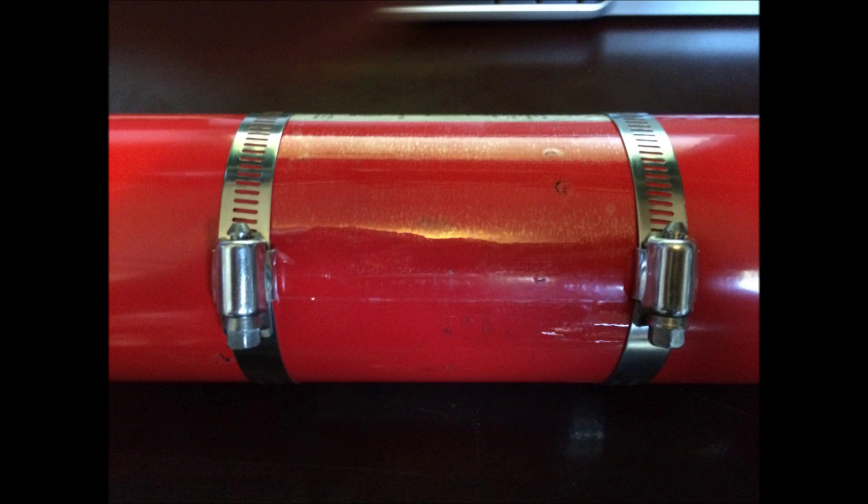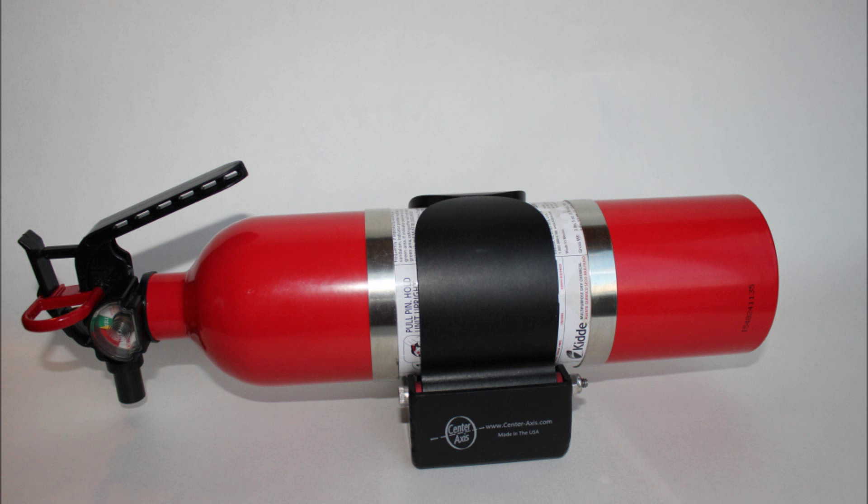This will leave enough room for the extinguisher to be rotated out of the mount. Do not install the clamps so that they are right up against the mount when the extinguisher is installed though. This will make it difficult to remove and may result in scratching on your anodized finish on the clamps.